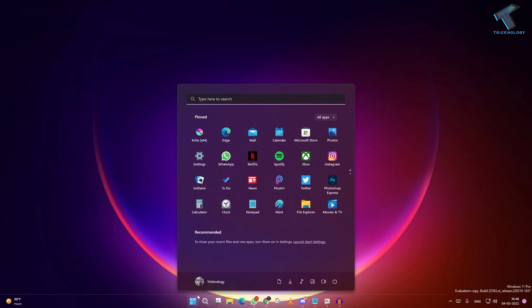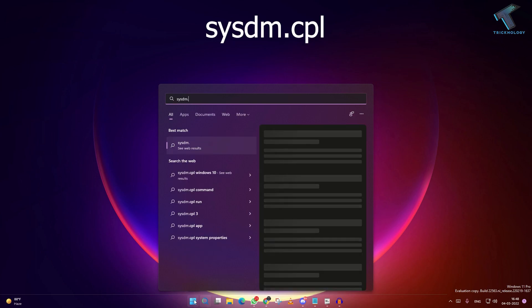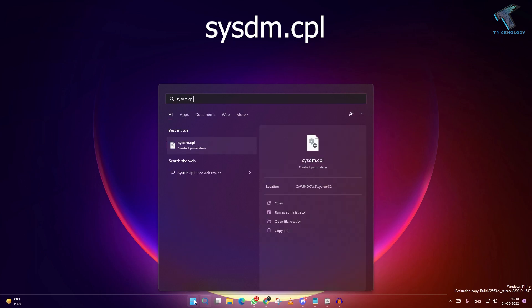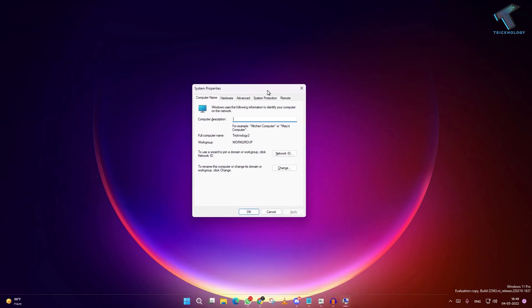Type sysdm.cpl. I will give you this command in my video description. After you put the sysdm.cpl command, press enter and you will see a remote option there.